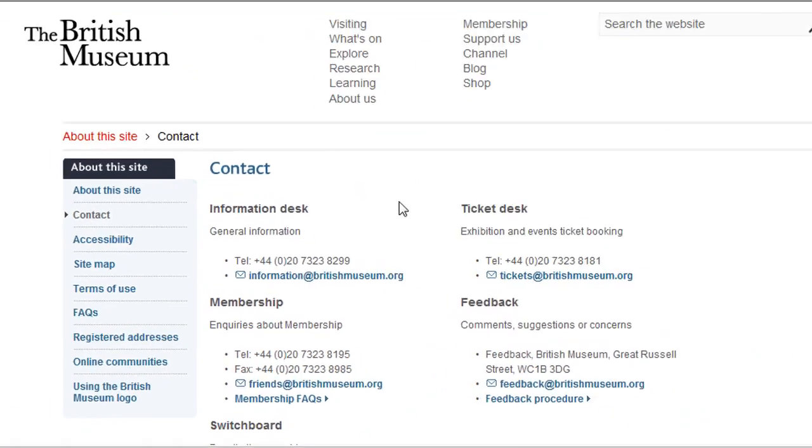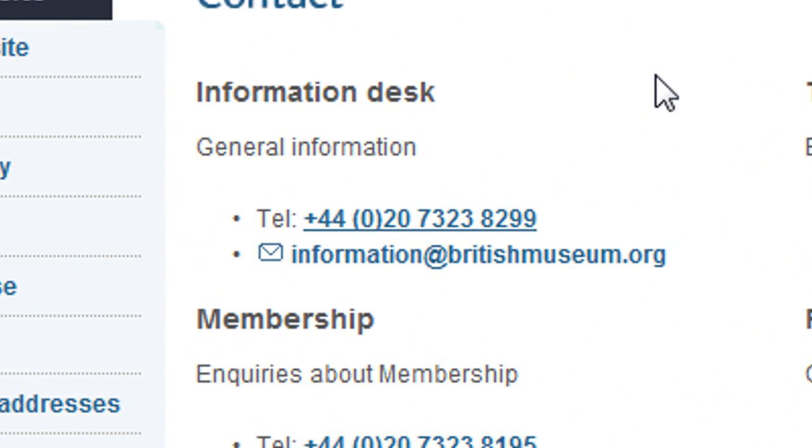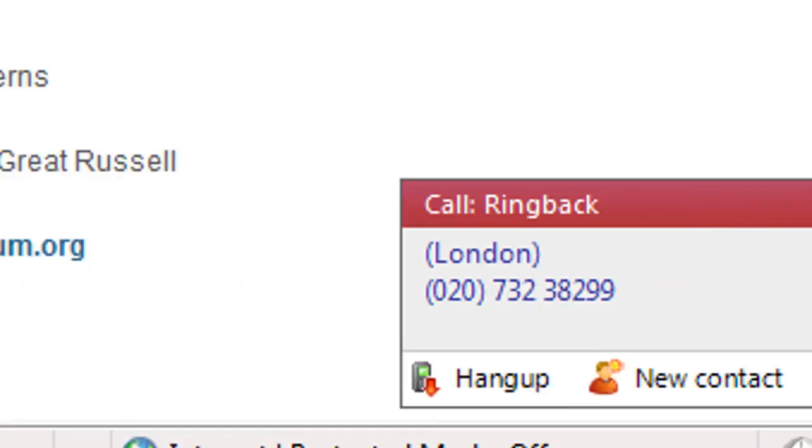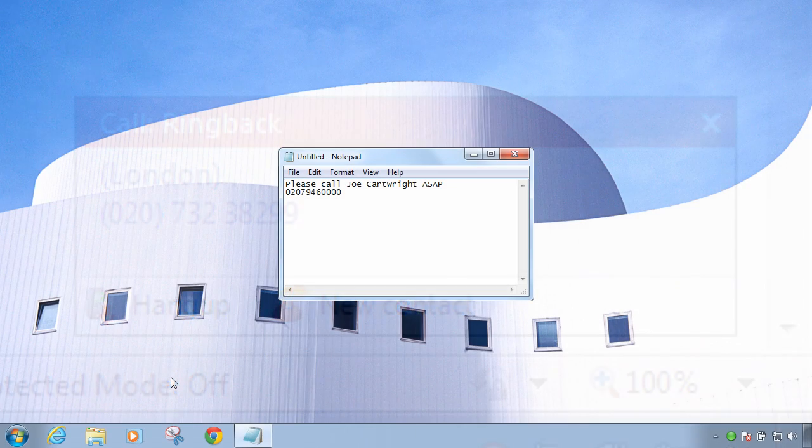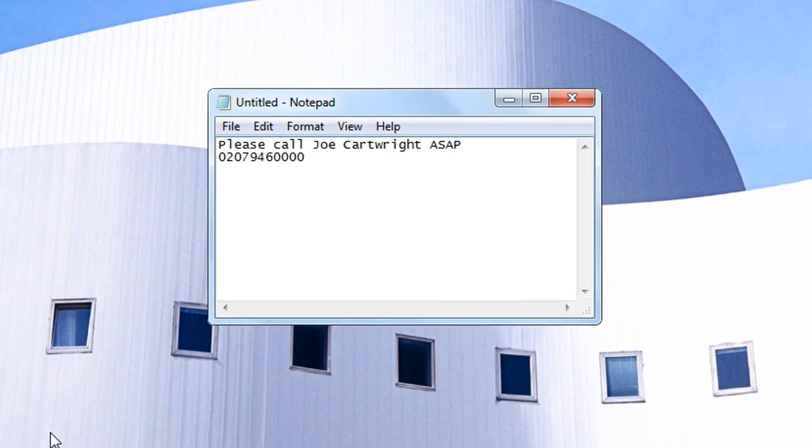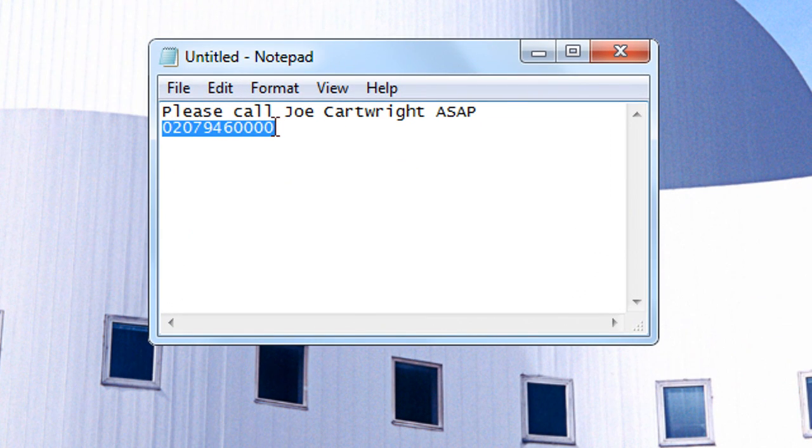Use webpage dialing to convert telephone numbers displayed on web pages into clickable links which dial the number. Enable clipboard dialing to dial numbers when they are cut or copied to the Windows clipboard.